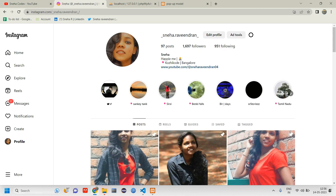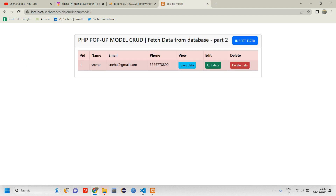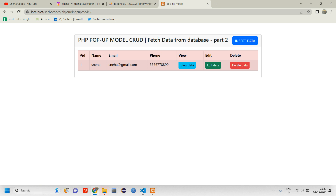Let's get started. In the previous video we discussed how to delete data, but that delete just removes data without giving any warning — like 'do you really want to delete this data?' In this video we are going to add exactly that kind of confirmation before deleting.